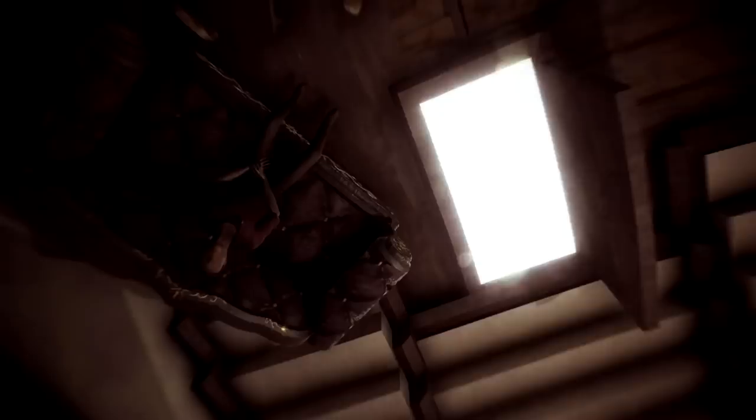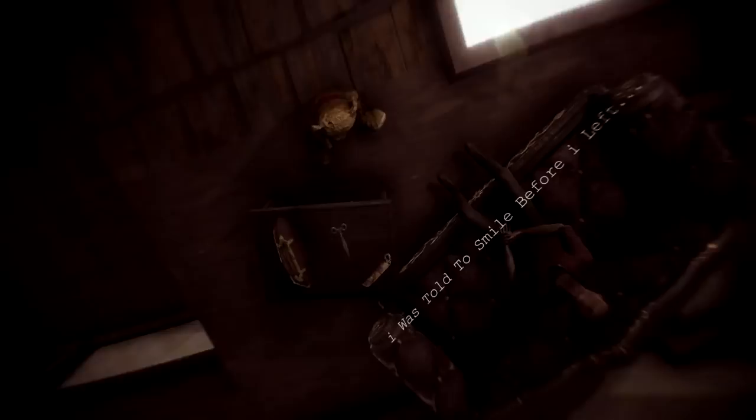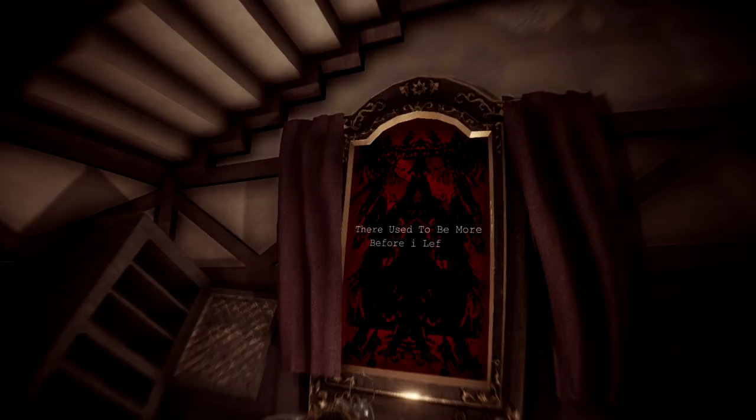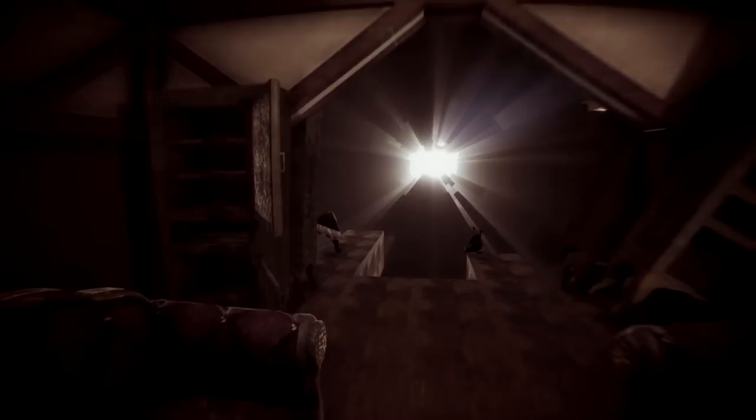Now where am I? This is the same. Deja vu. I know I've been here before. I was told to smile before I left. My new family. I like to watch. There must be more before I left. Scissors.